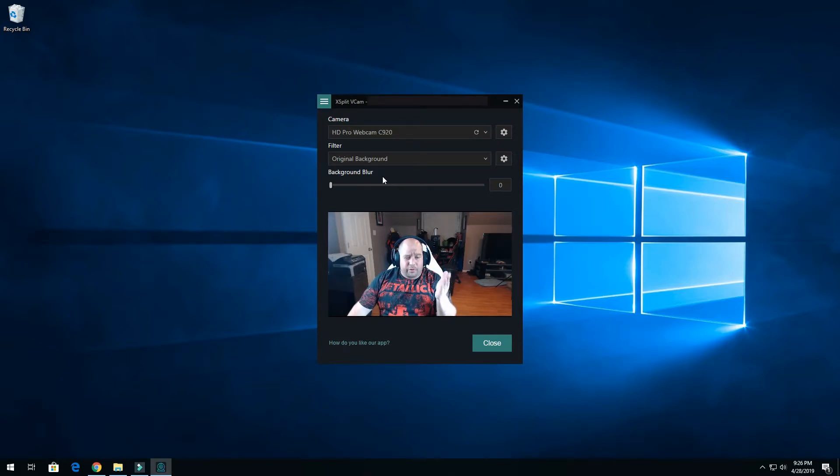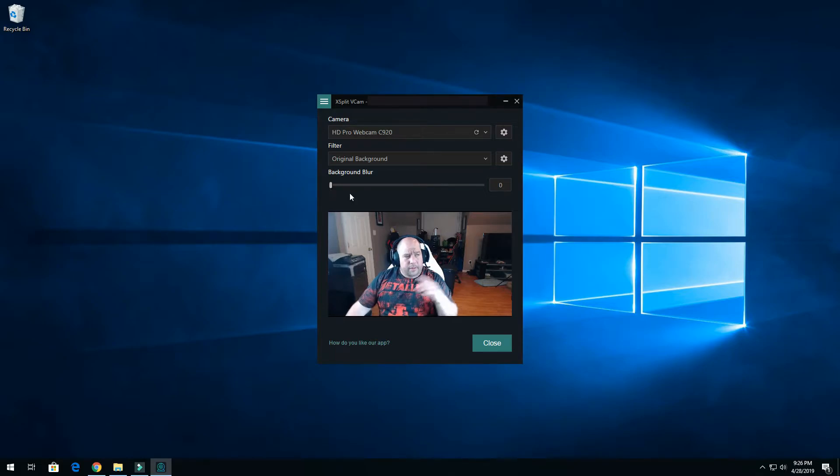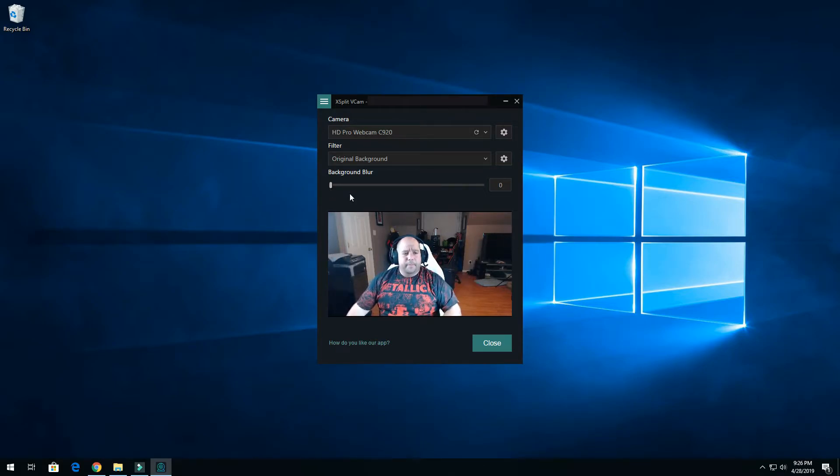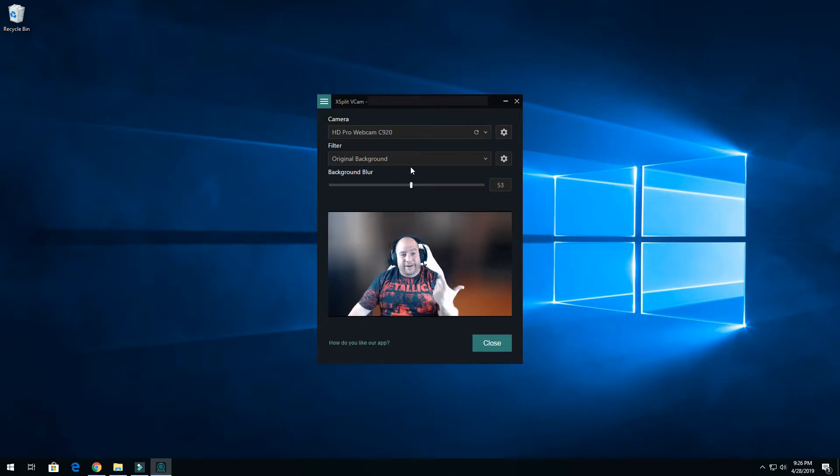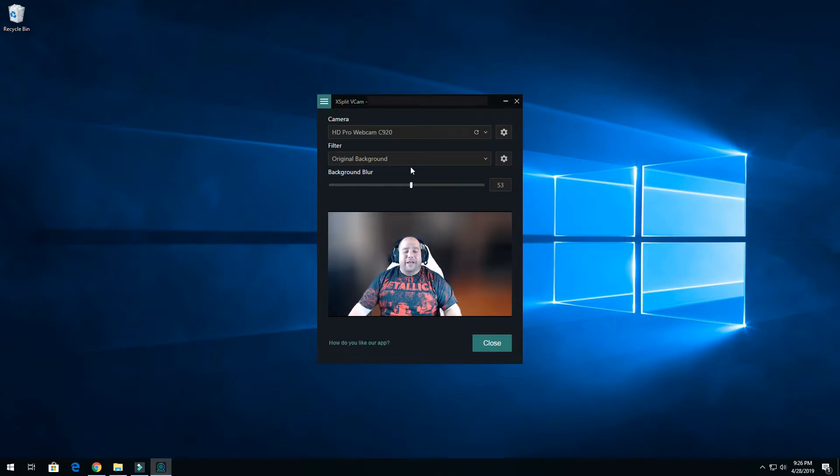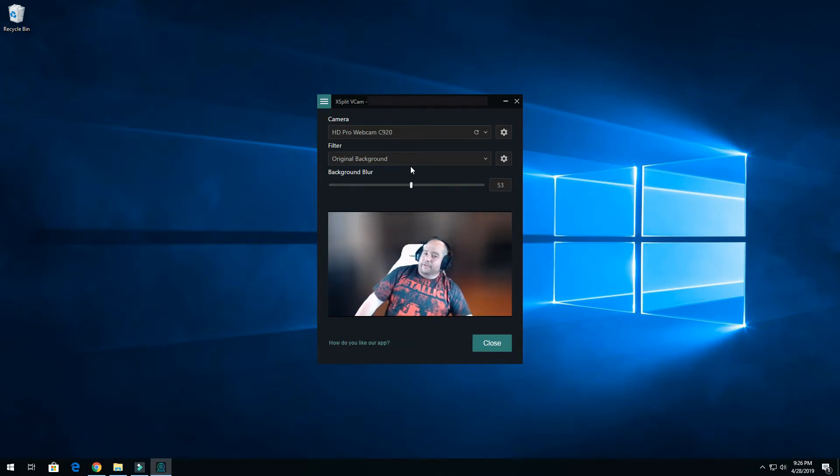So right now we're under original background, and then here, mind you, I have two lights right over here. I just click and slide. You can't tell what it is back there, just looks like a blurry mess and you can still see my chair and everything.